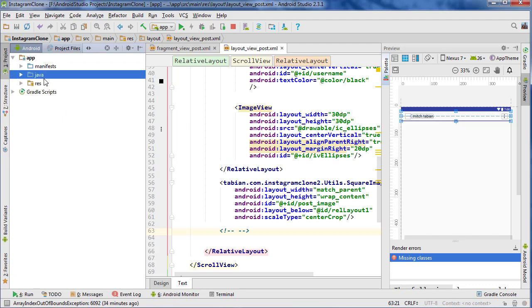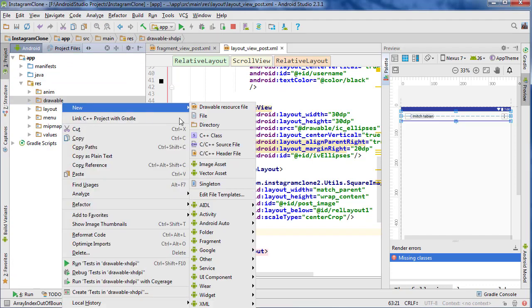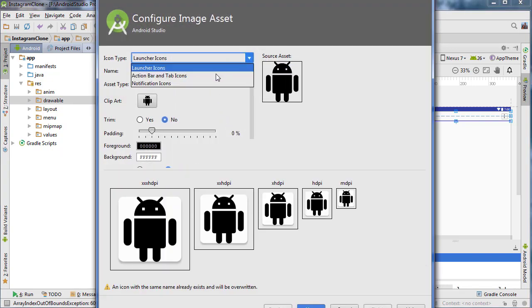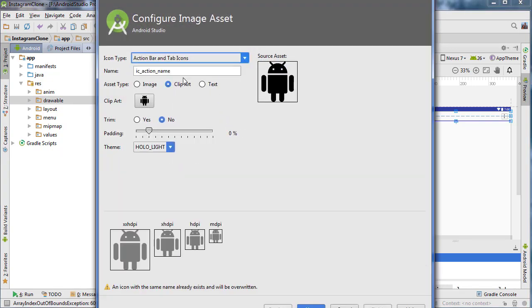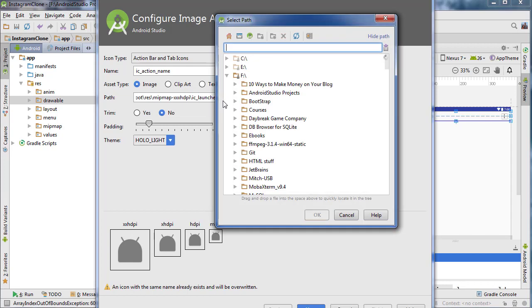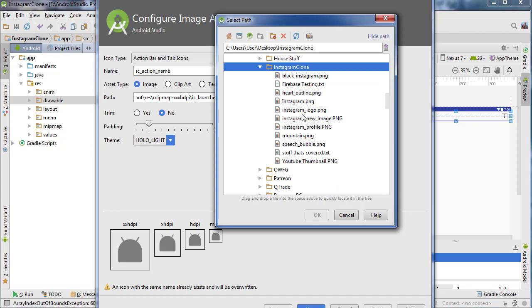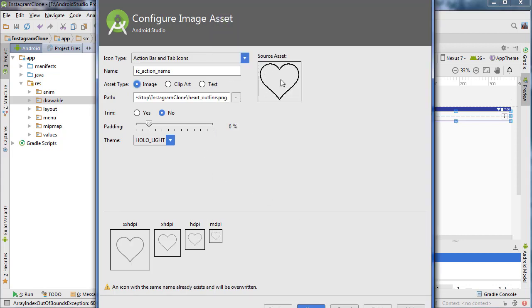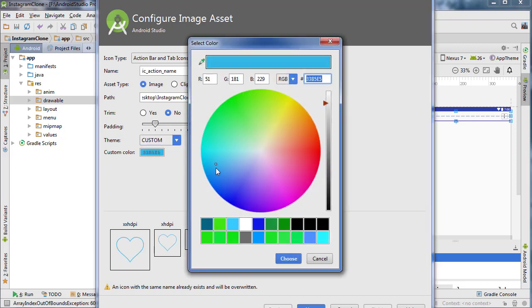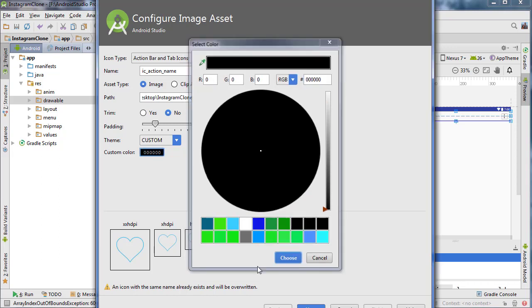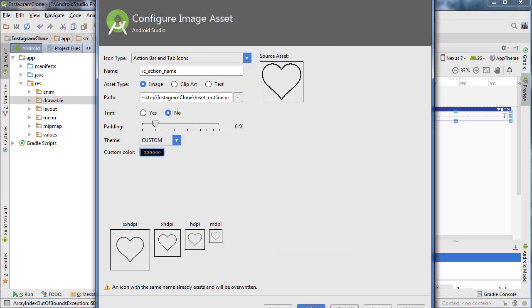So I'm going to go and import a new image asset. Go into res, right click drawable, new image asset and I am going to find it on my computer. Just click action bar tab icons, then click on image and let's find that image. In my case it's on my desktop — Instagram clone — and heart outline is what we want. So it's just a blank heart outline and I think just black is probably what we want. That looks good. And I want to call it IC heart outline.